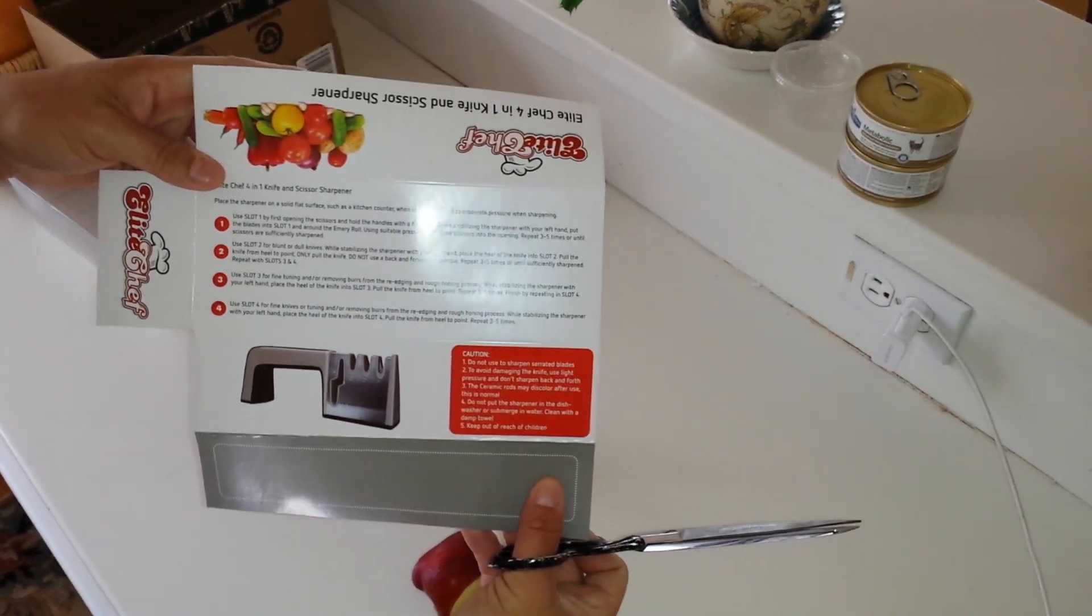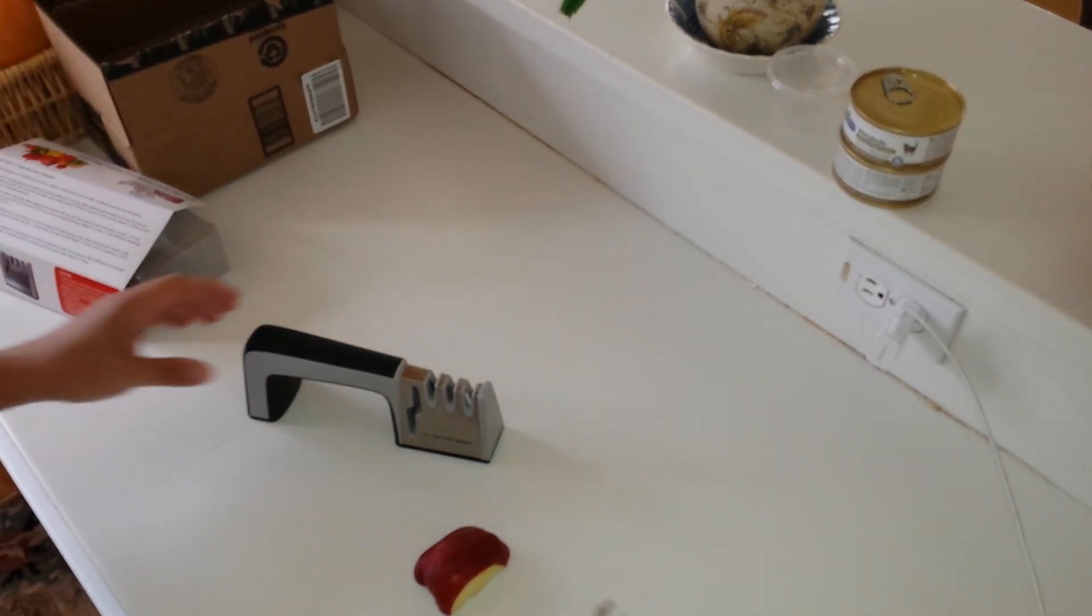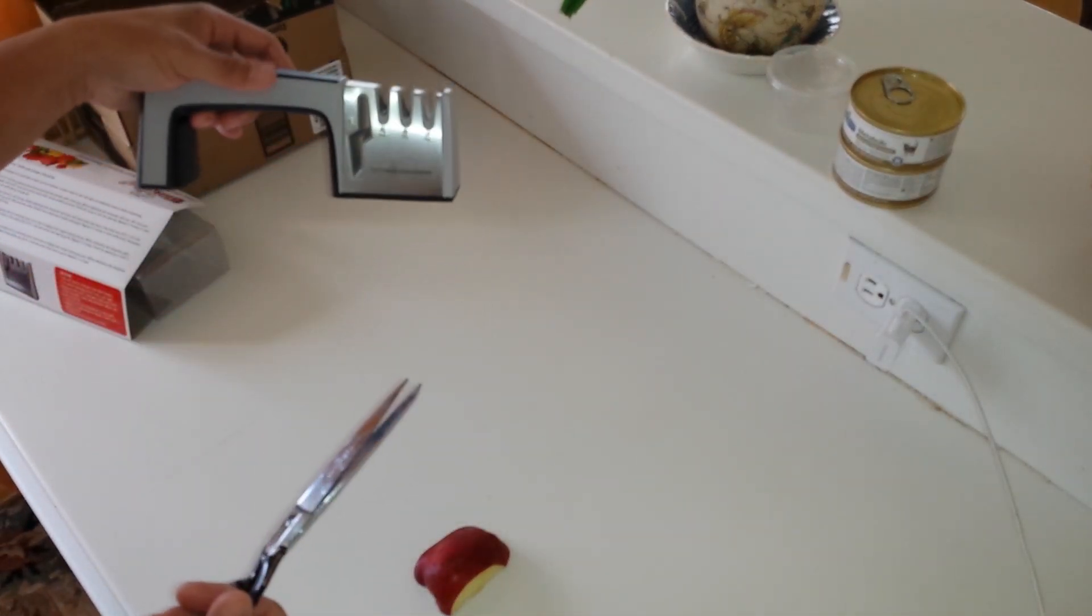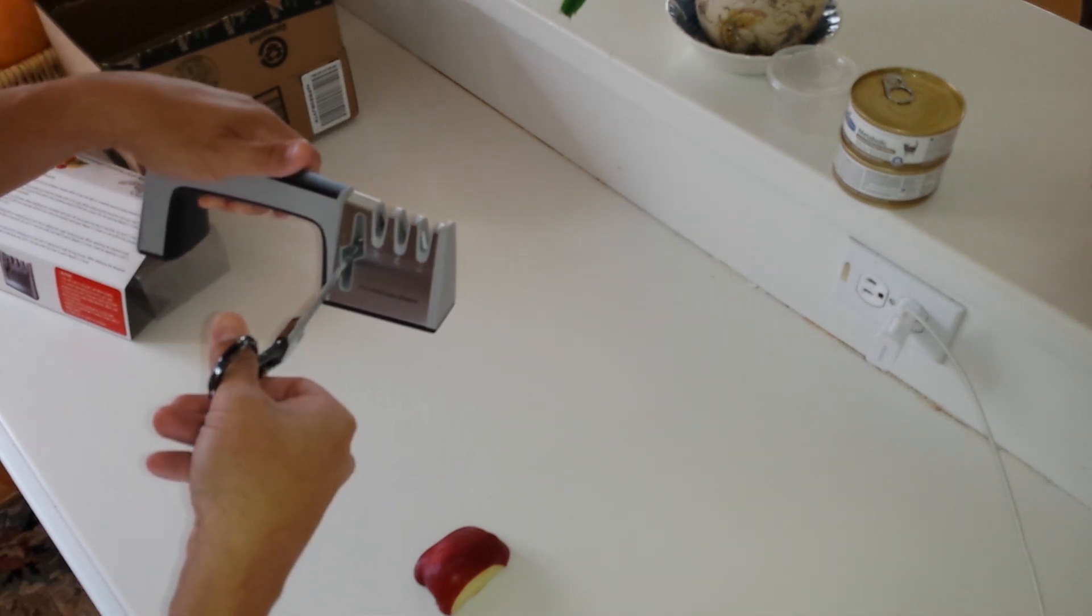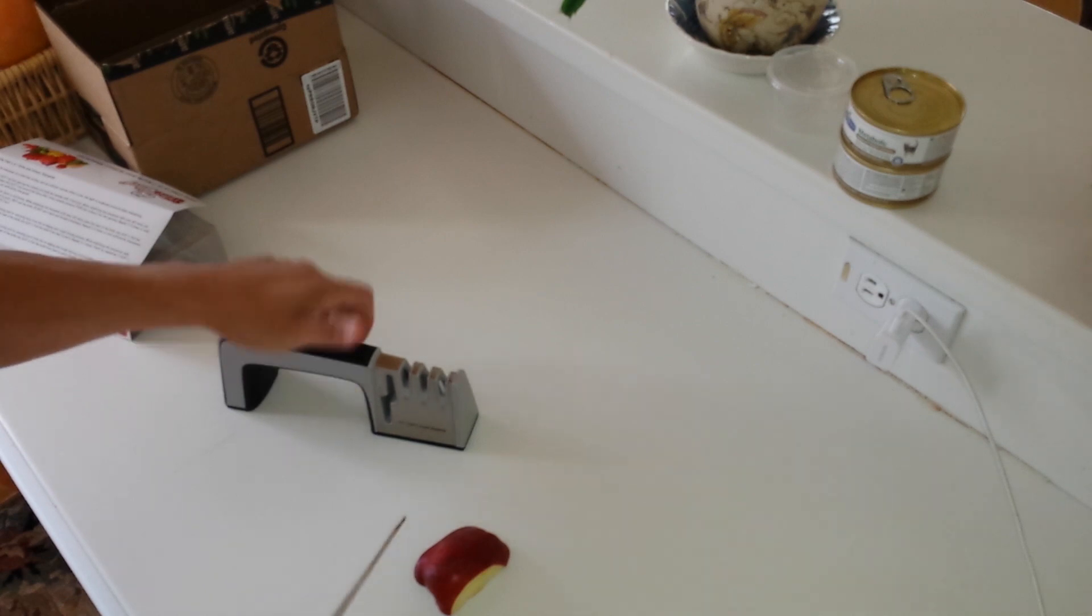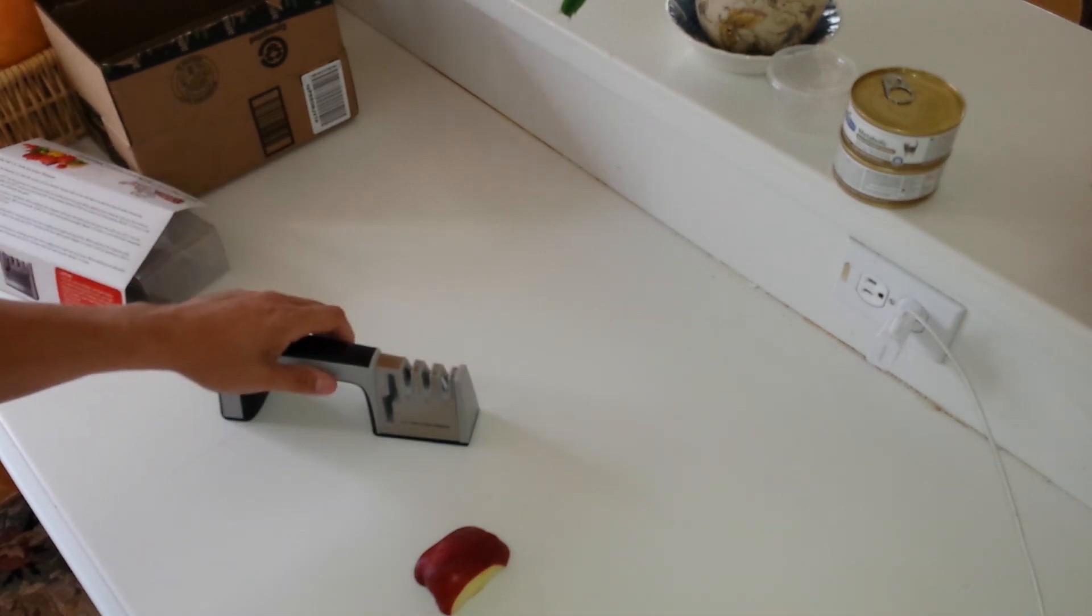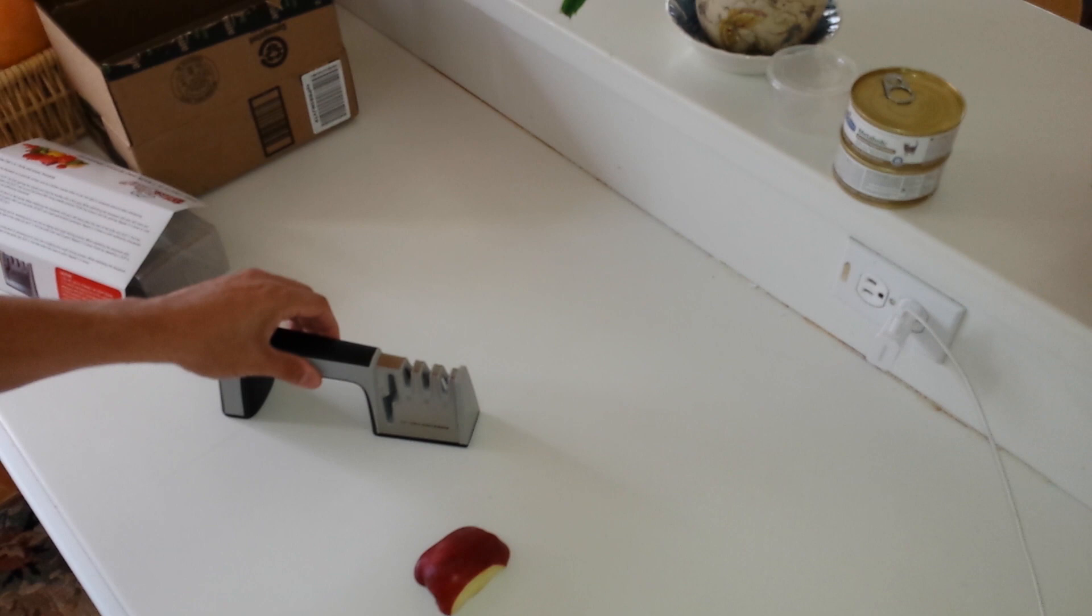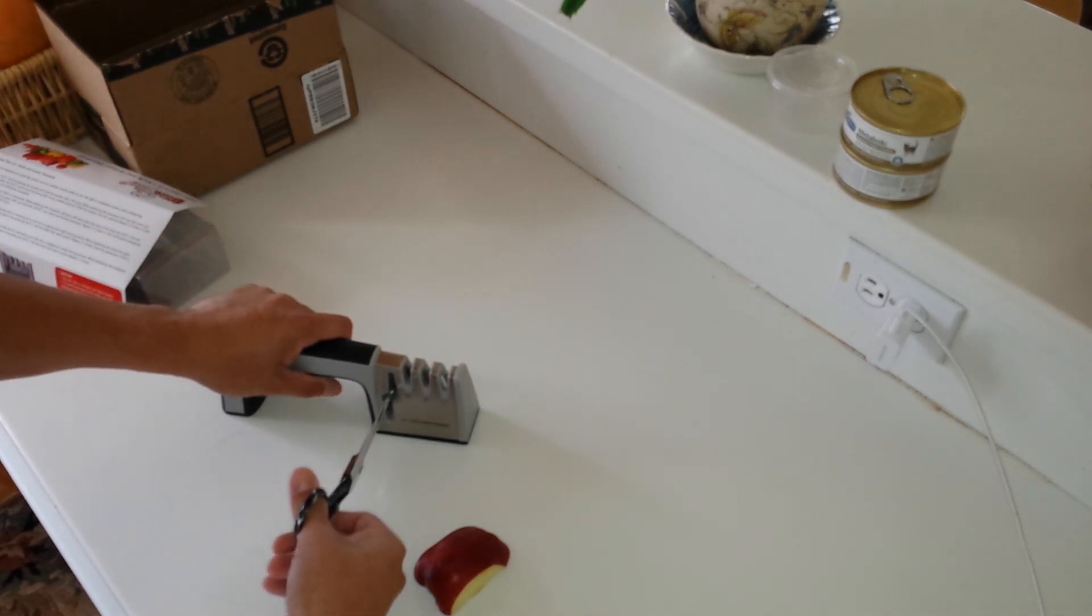It's got a scissor sharpener which is really neat. You just hold the scissors in here, and you're always supposed to keep it on the ground. By the way, it's a pretty solid device with stainless and plastic built in together.